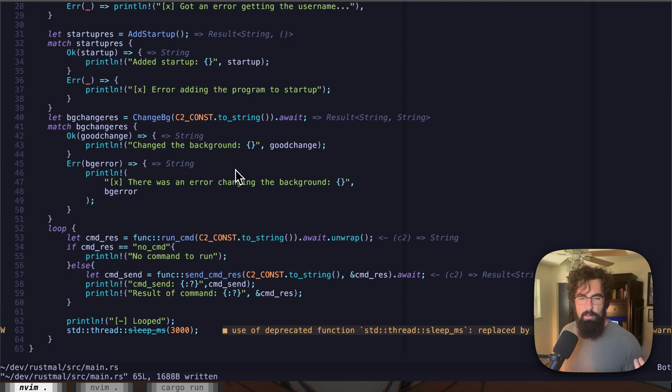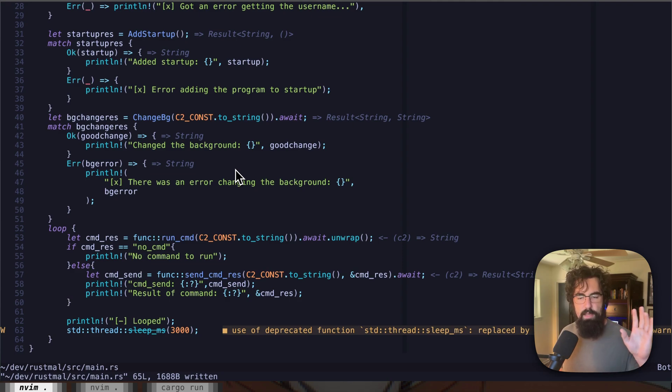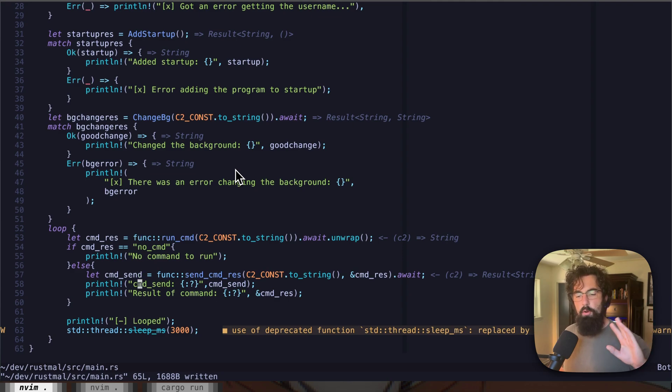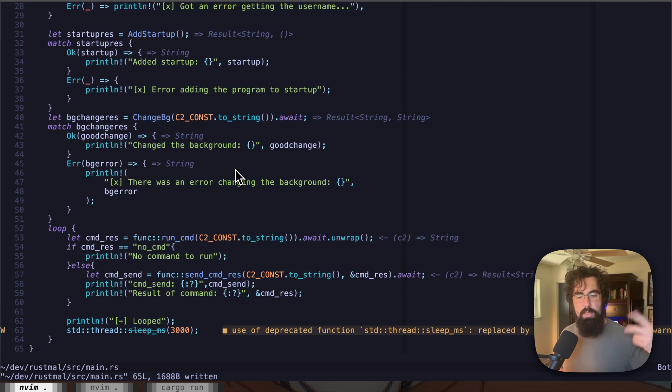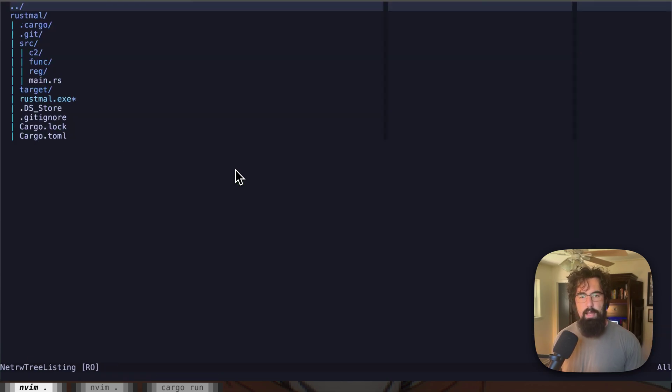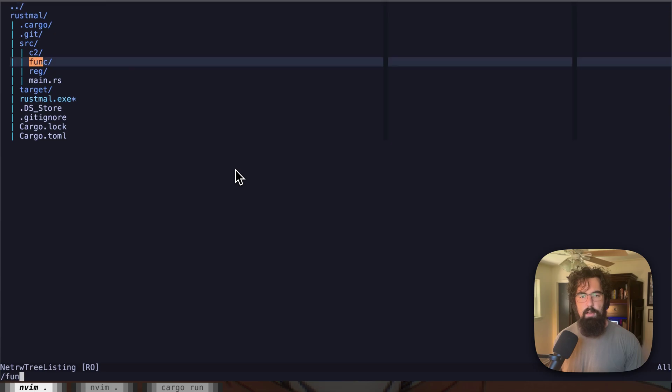If there's no command return from the C2, then the command res is just no command. If there is a command, then we are going to send off the result. So if this command result is anything other than no command, we're going to send it off to the C2, and then we're going to repeat the loop every three seconds.